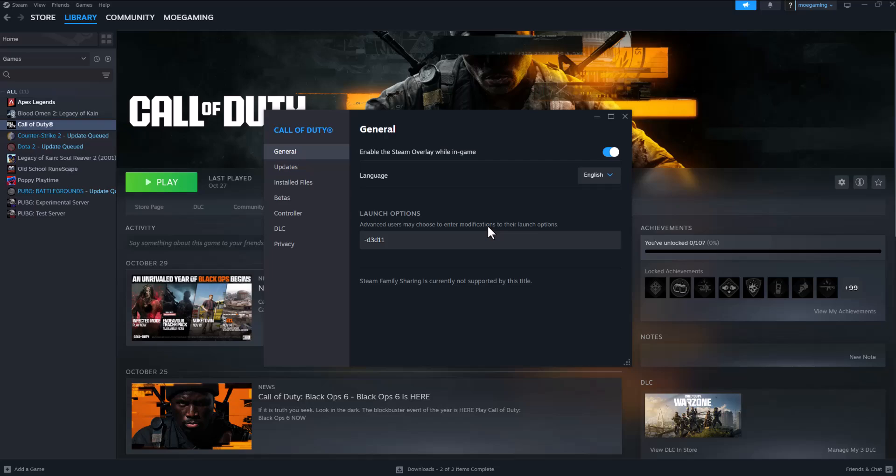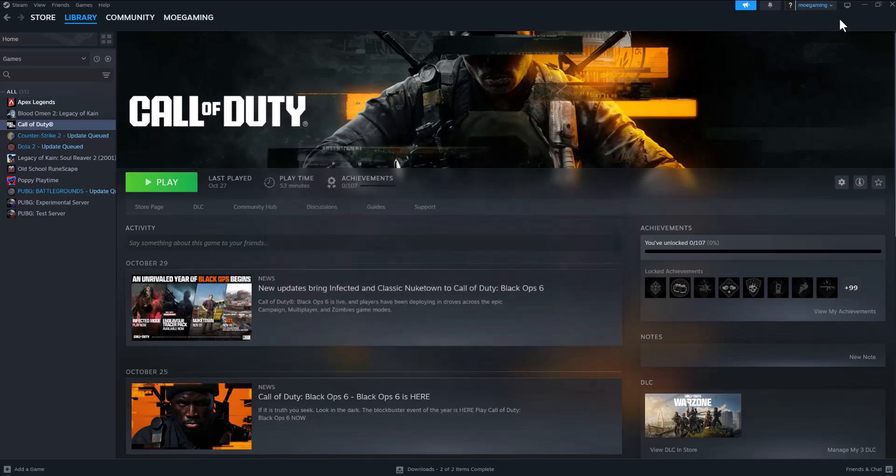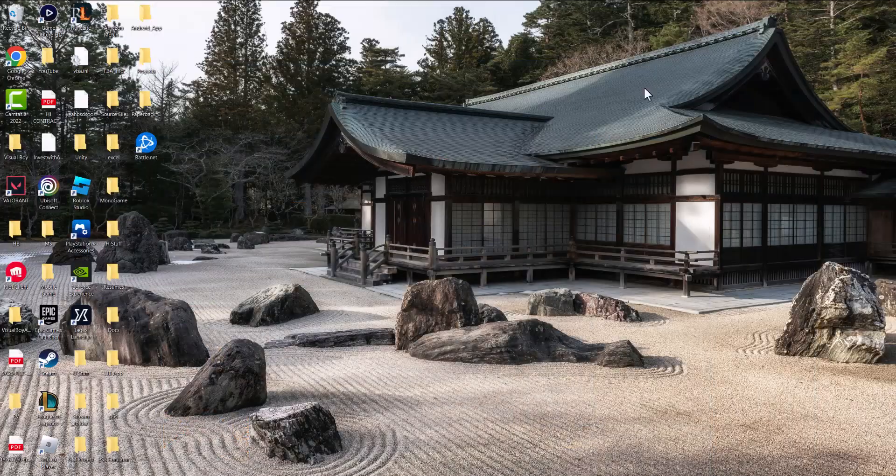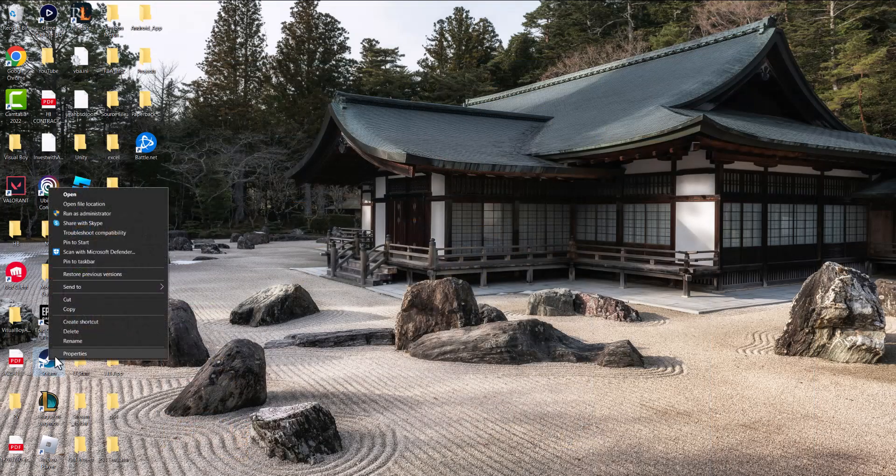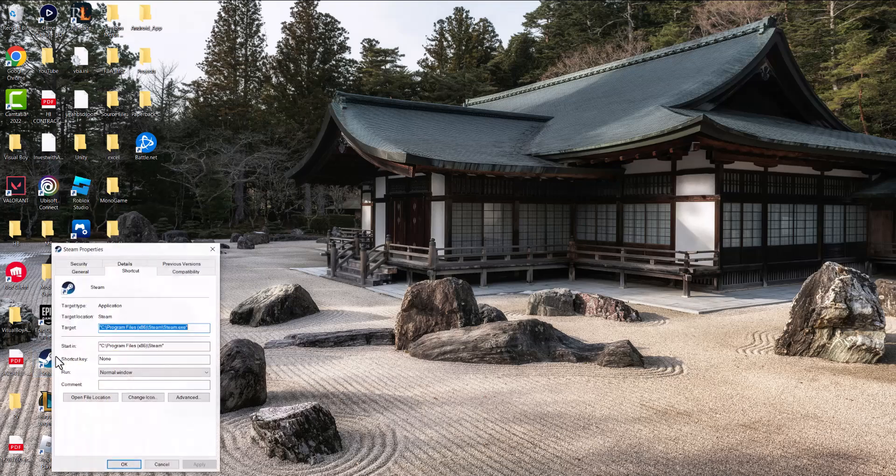If all of this fails as well, one of the final things you can do is it's entirely possible it's not Call of Duty, it's Steam. So right-click into Steam itself, go to Properties, go to Compatibility and run that as administrator.